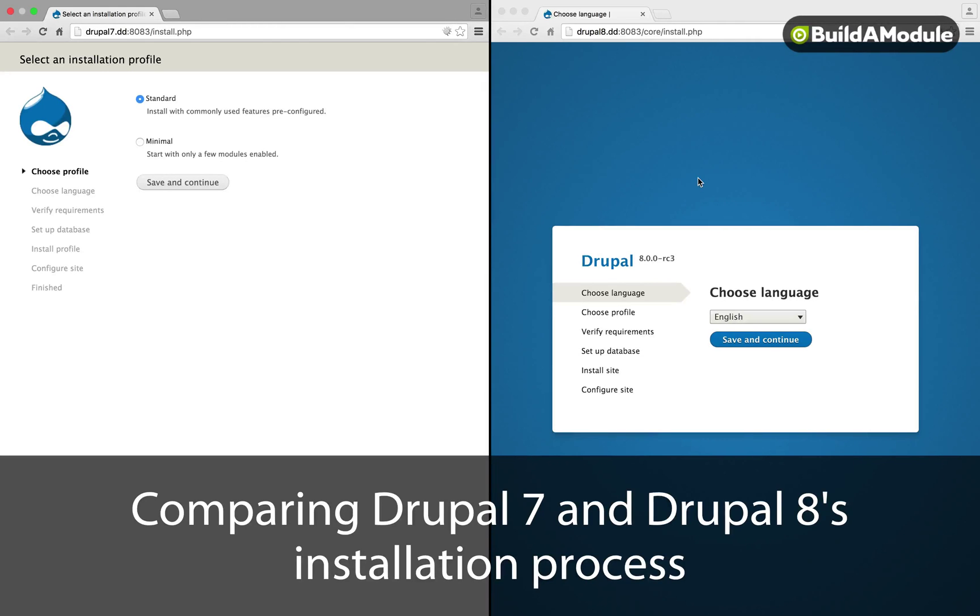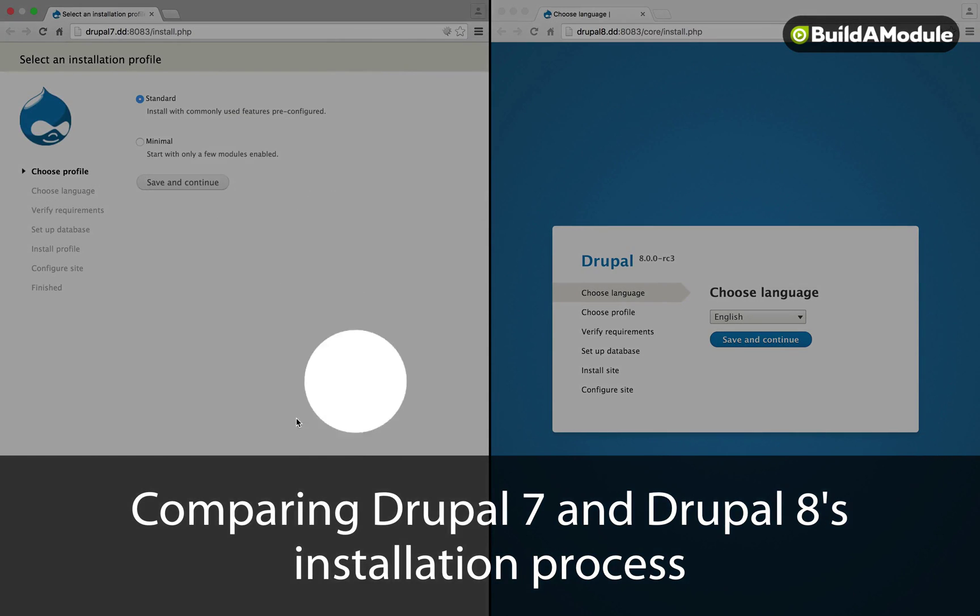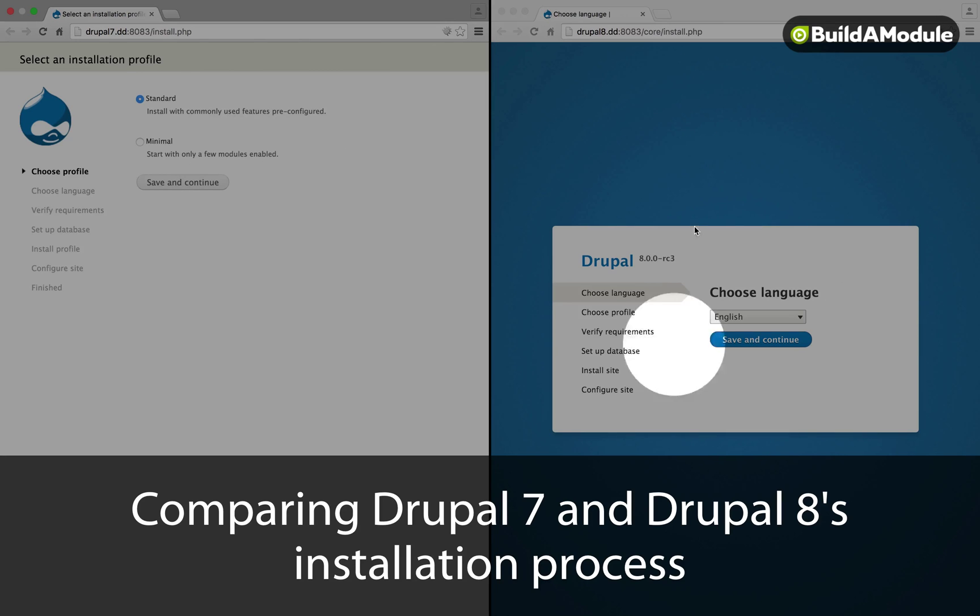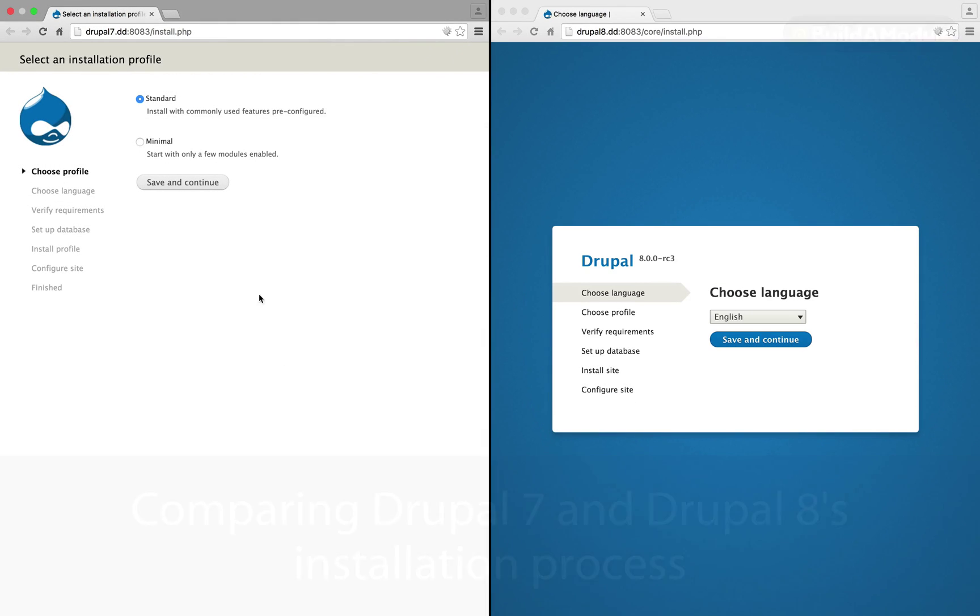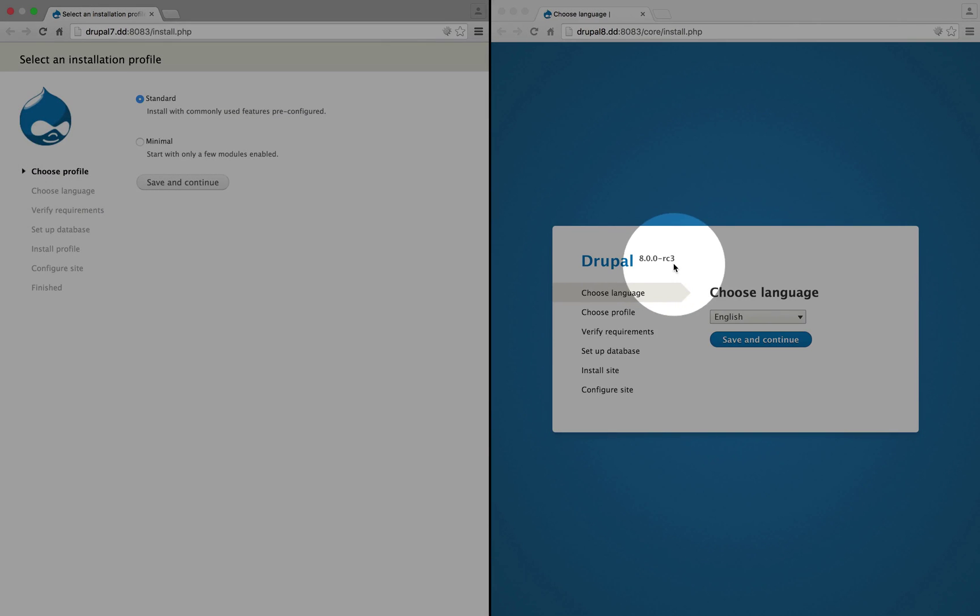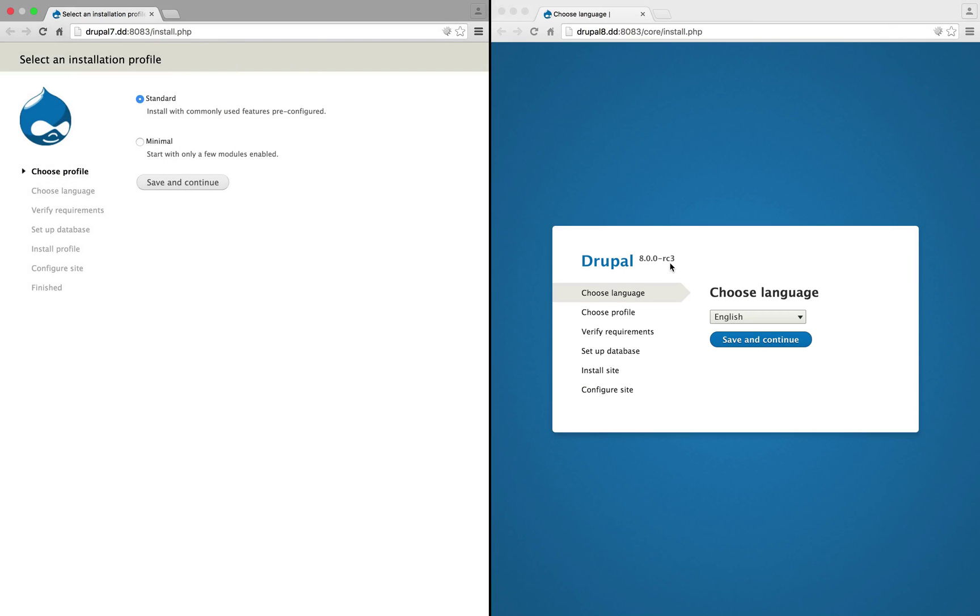What I've done to set up for the next videos is set up a Drupal 7 site on the left-hand side and a Drupal 8 site on the right-hand side. Right now we're working with Drupal 7.41 and Drupal 8 Release Candidate 3.